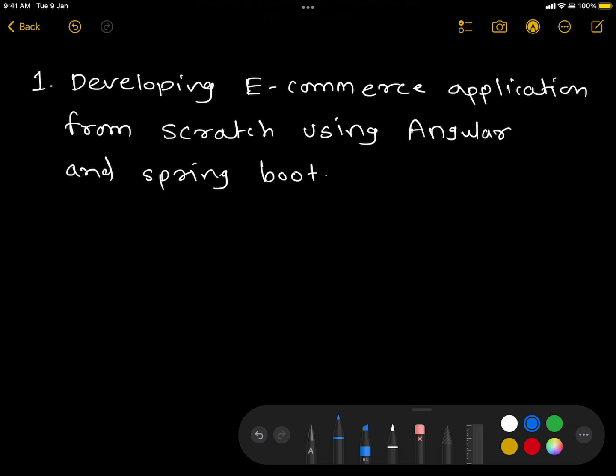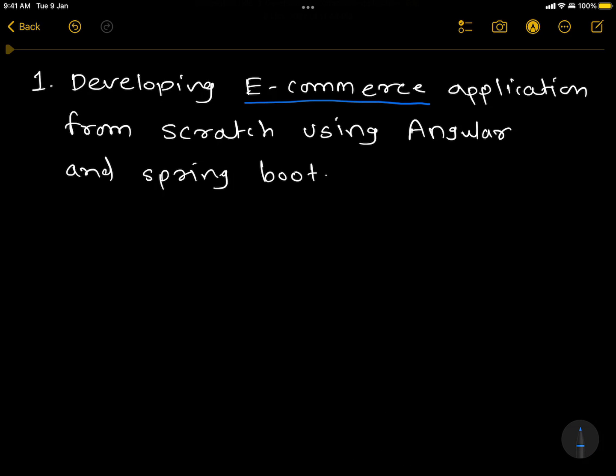Hello guys, welcome to the very first session of developing an e-commerce application from scratch using Angular and Spring Boot. Throughout this series, we are going to learn how we can develop any application such as an e-commerce application using technologies like Angular and Spring Boot.